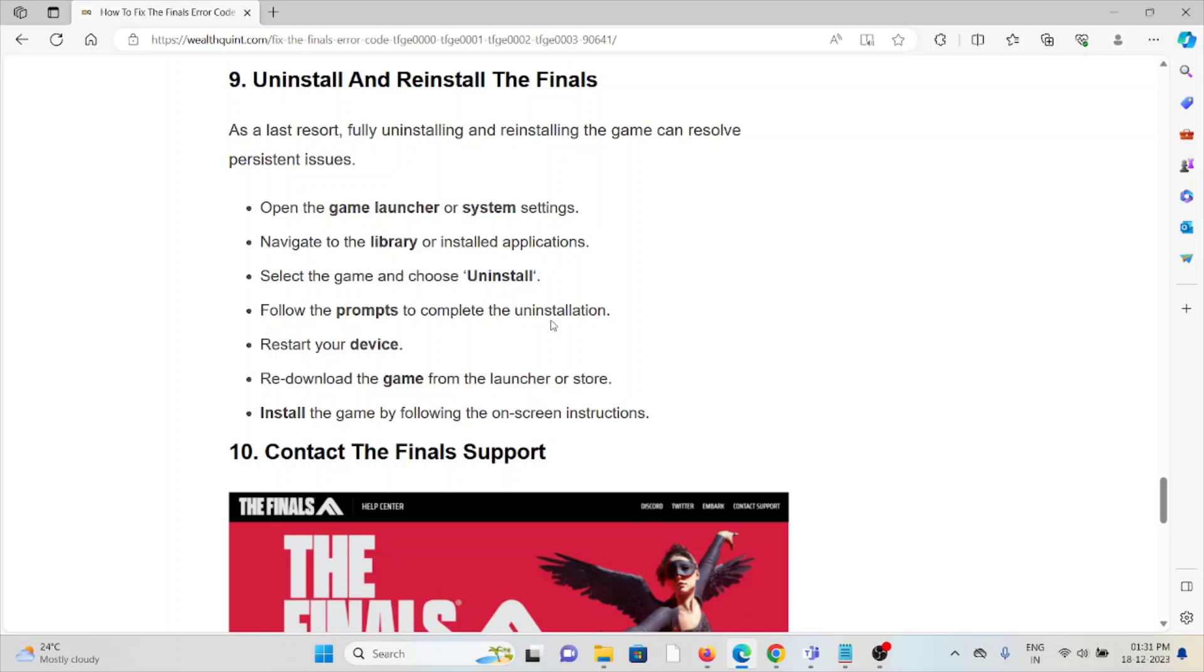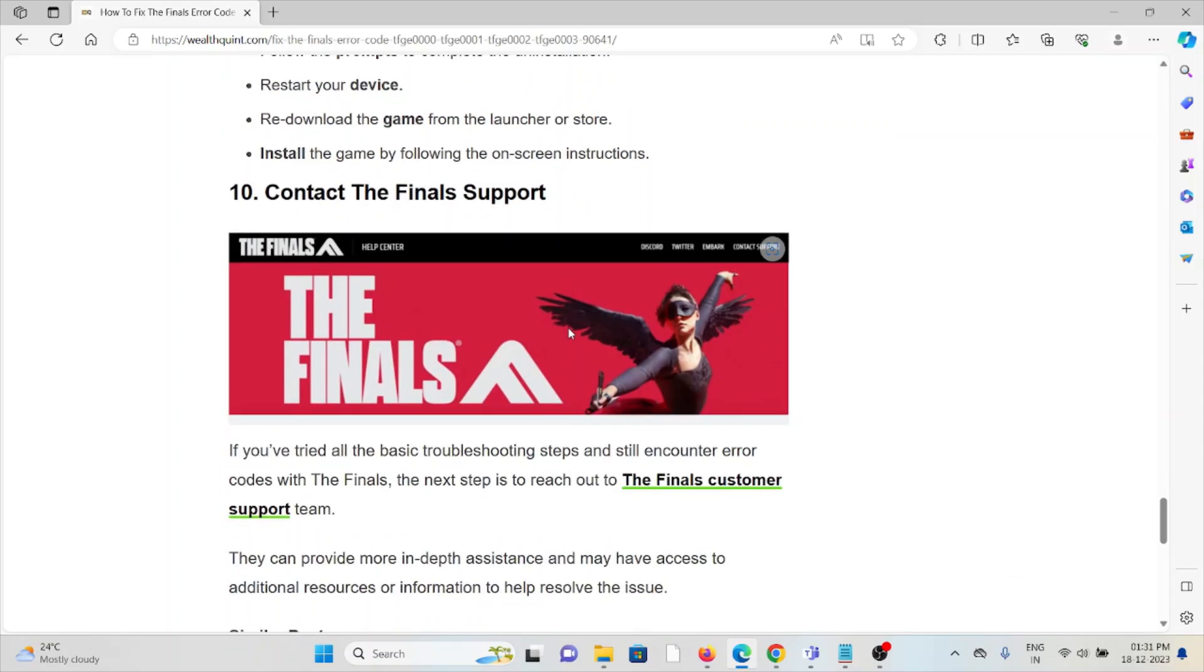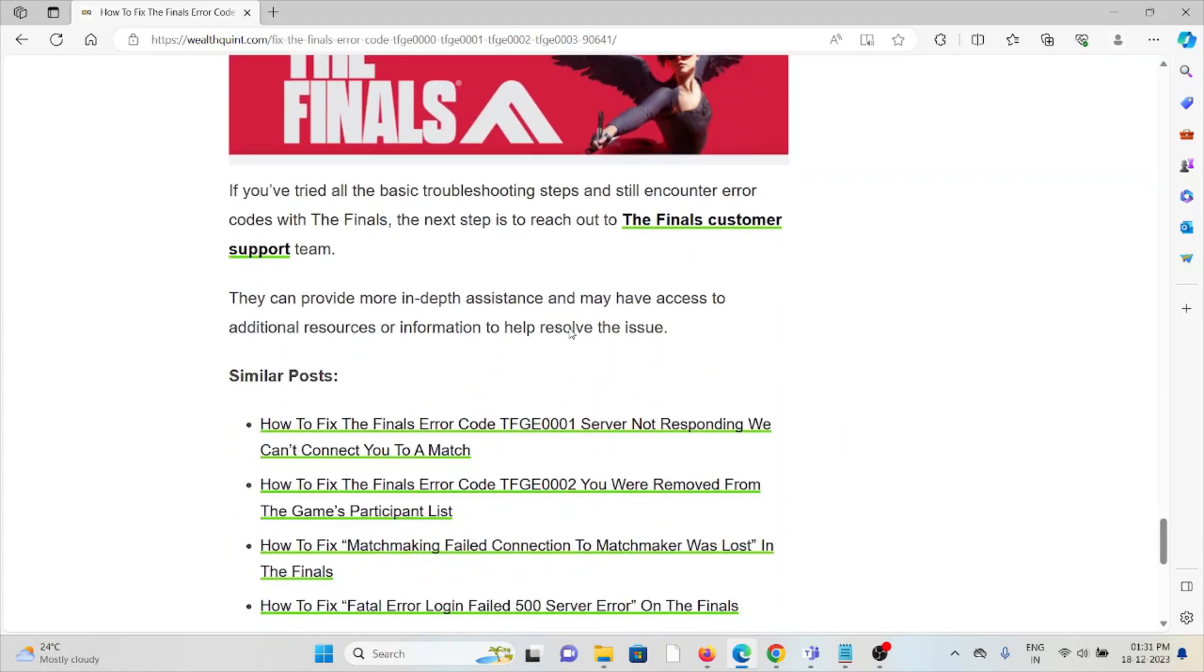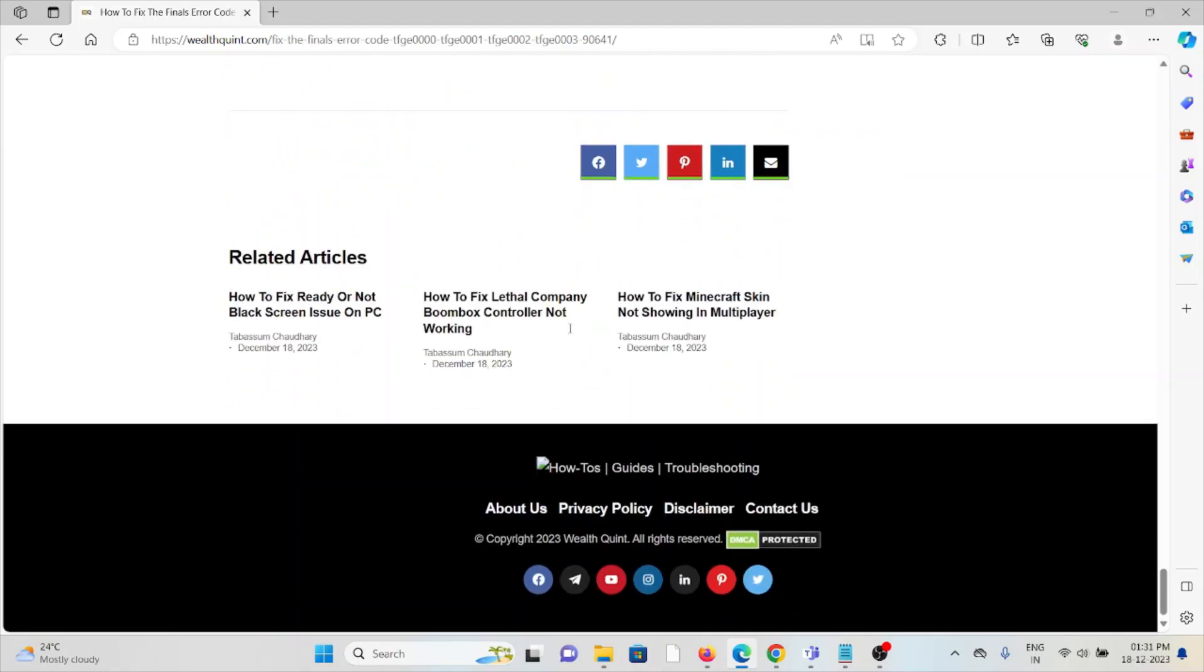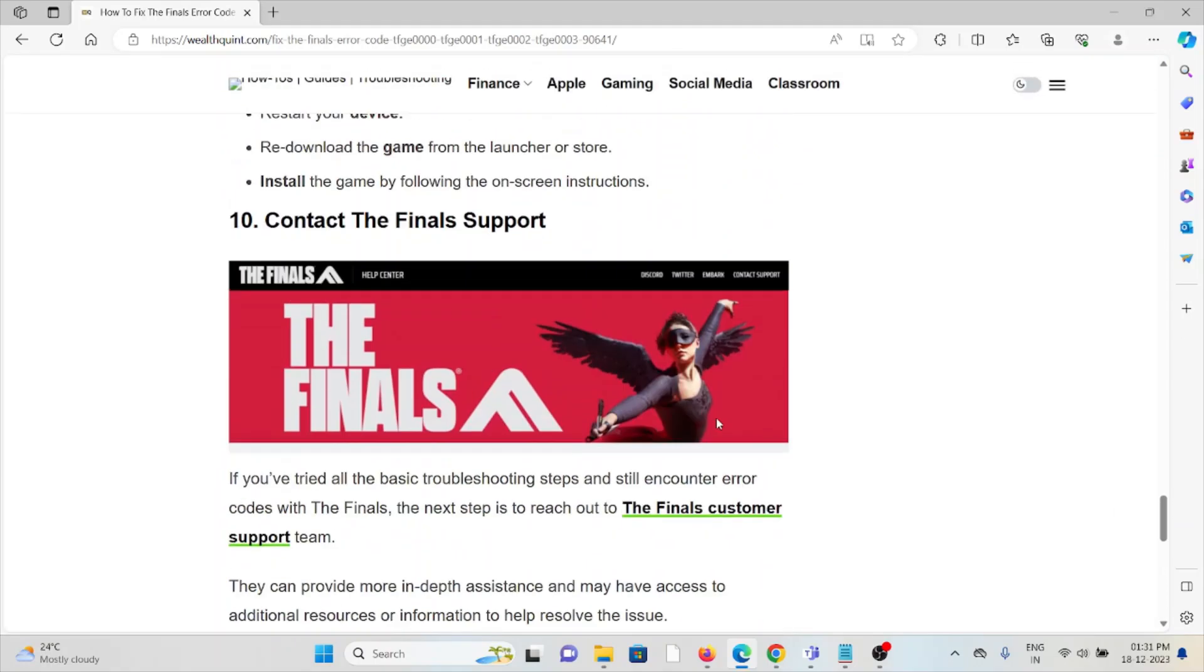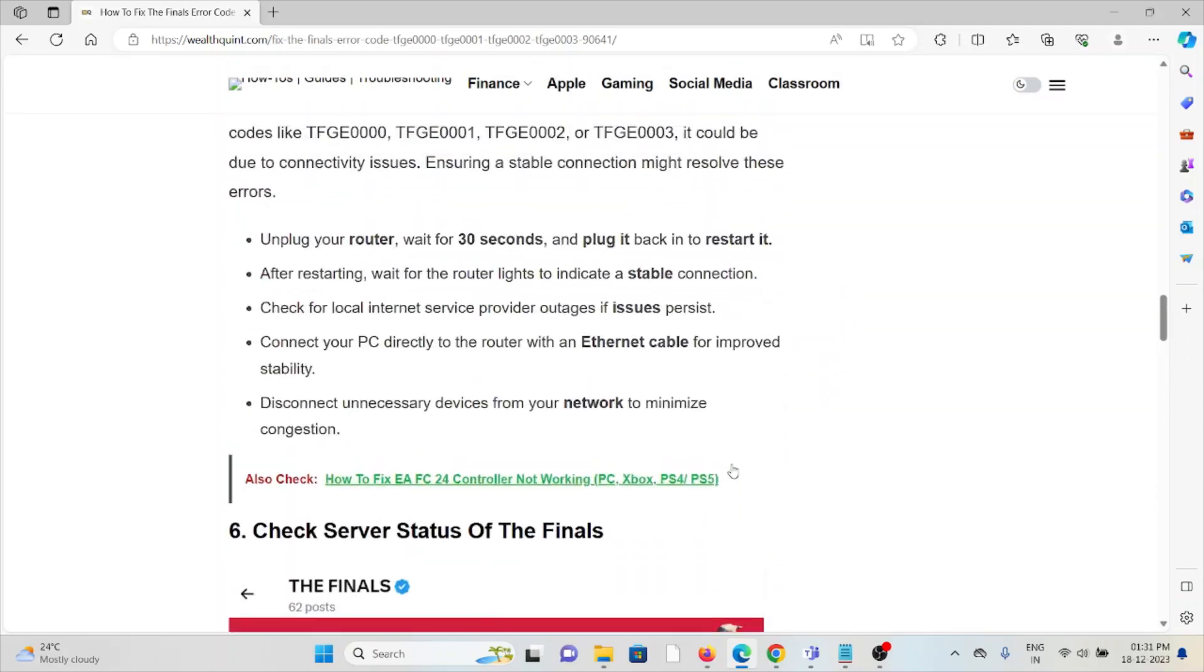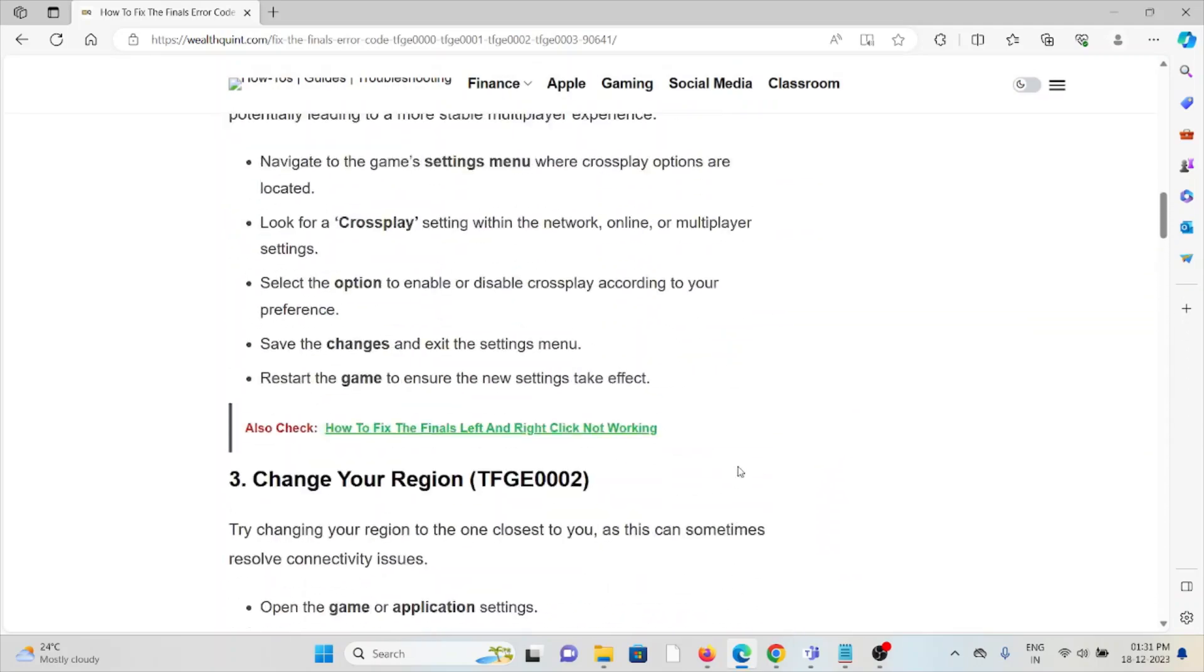The tenth method is to contact The Finals support team. If you've tried all other troubleshooting methods and you're still facing the problem, contact The Finals support team for further assistance. They have expertise and will help you fix the problem and give you a better solution. That's all about this, thank you.